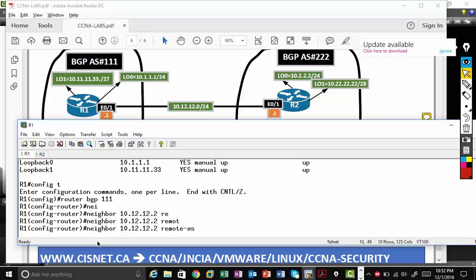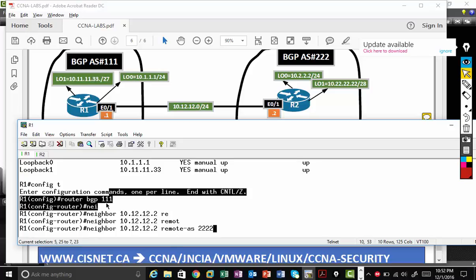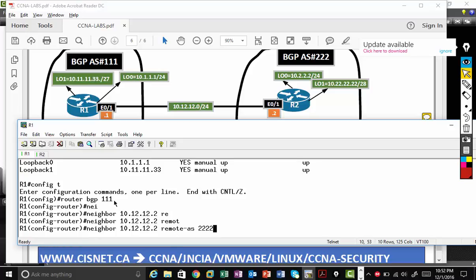Then I'm going to type neighbor 10.12.12.2 remote AS. So I'm saying neighbor belongs to AS number 222. The meaning is nothing but my AS number is 111, so that's my local AS number. And also it tells the neighbor AS number. So let's just go.